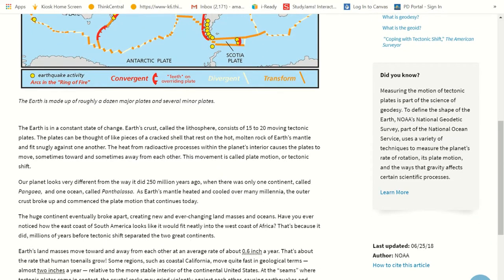The earth is in a constant state of change. Earth's crust, called the lithosphere — lithos is Greek for stone — consists of 15 to 20 moving tectonic plates. The plates can be thought of like pieces of a cracked shell that rest on the hot molten rock of the earth's mantle, and they fit snugly against one another. The heat from the radioactive processes within the planet's interior causes the plates to move, sometimes toward each other and sometimes away from each other. That movement is called plate motion or tectonic shift.